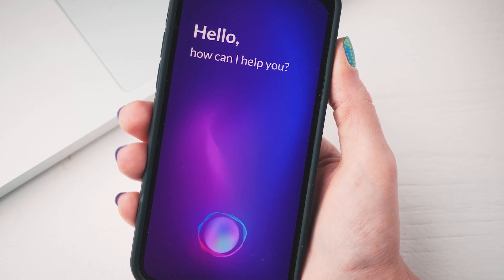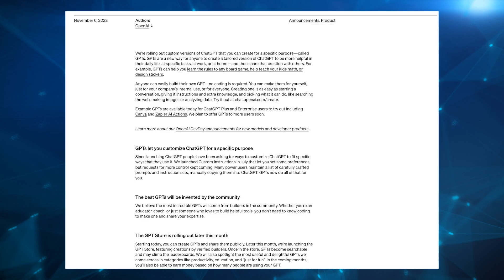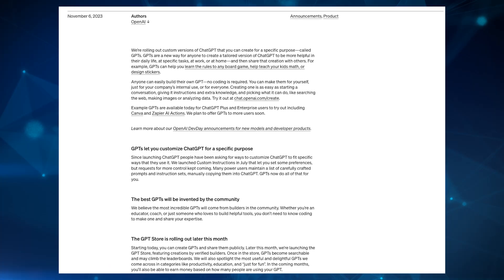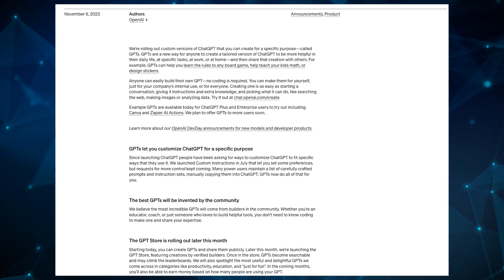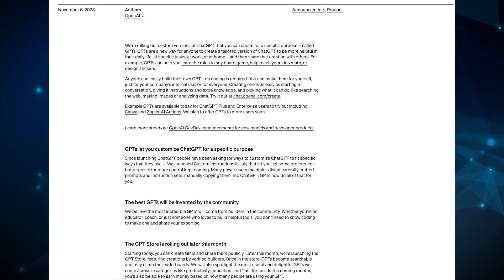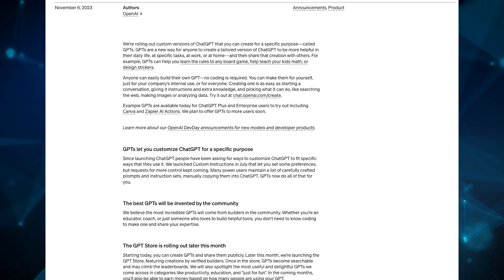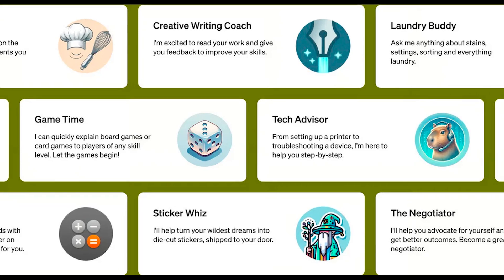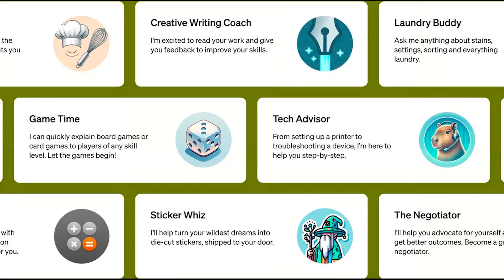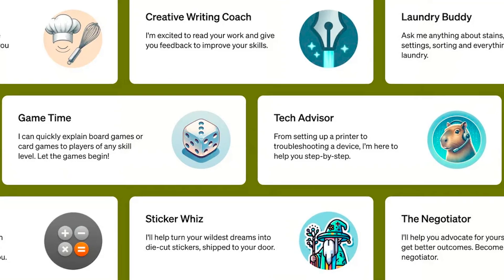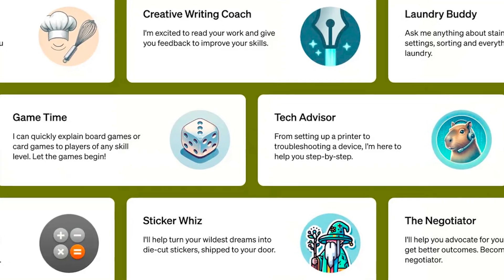Once again, ChatGPT is changing how we work. Recently there was a lot of news in relation to Sam Altman's firing, but that shouldn't take away from the news that happened on November 6th, which is that OpenAI made a huge announcement with the release of their custom GPT. The release of the custom GPT functionality is definitely going to change a whole lot for the AI industry, as it will not only make it more accessible for just about anybody, but it's going to be transformative for many different companies.